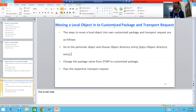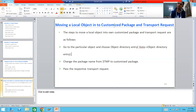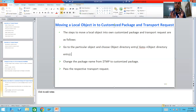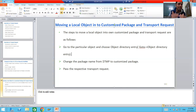Suppose we take a requirement from the customer: the customer wants an employee table with two columns — employee ID and employee name. We all know that development is done in the development system, then the table goes to quality via transport request, and then to the production system delivered to the customer. The object will go to other systems only with the help of a transport request. So first we will create the table — I will go to SE11 transaction code.